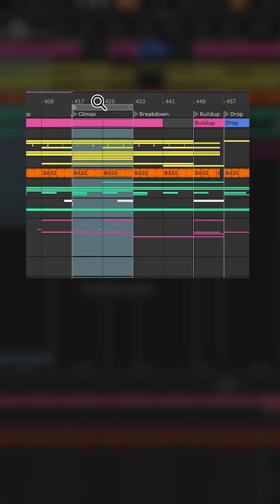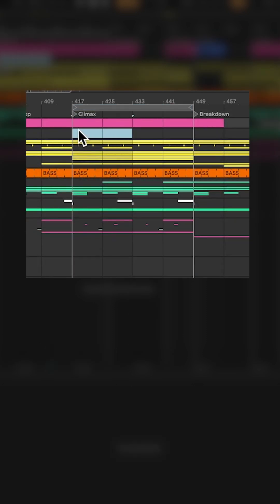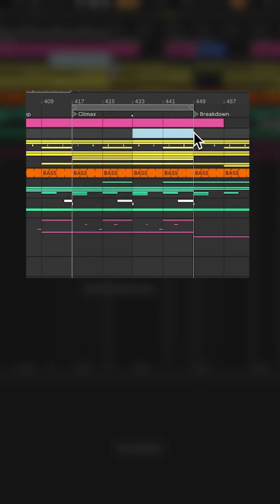Let's say we want to extend this climax section, this peak section. What we can do is press Command-Shift-D, or if you have Windows, it will be Control-Shift-D — and voila. It has now duplicated the section and moved everything off to the side accordingly. So we're not overriding anything we already have. It duplicates the entire section including the automation, the MIDI, and the audio.